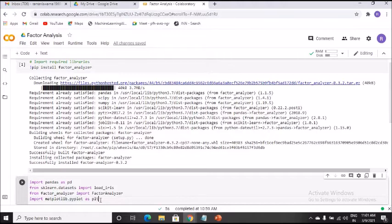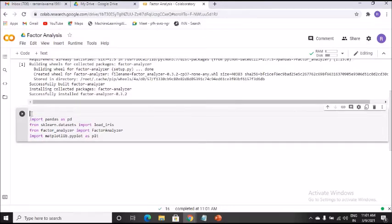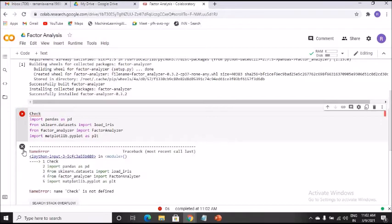If any error exists, it will be highlighted in red. For example, I'll type 'check' and run Ctrl+Enter — you'll see it immediately identifies a NameError: 'check is not defined'. The entire arrow turns red. I'll remove it now since I only added it to demonstrate error detection. Now there are no errors.